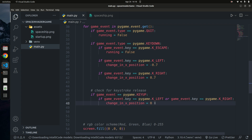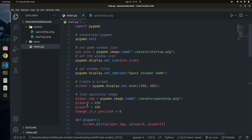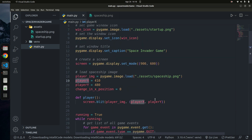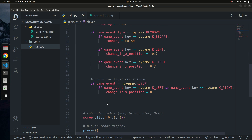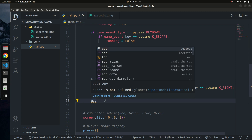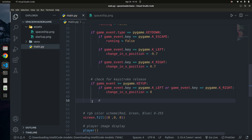Now we need to actually apply these values to the player itself. We have player_x and player_y variables which control the player's position on the coordinate system, because we blit the image using those x and y values. I'm going to write: player_x += change_in_x_position — this updates the player's x coordinate each frame.